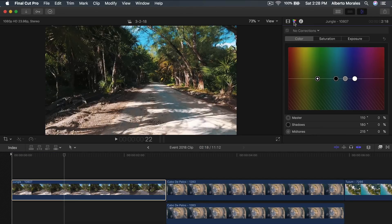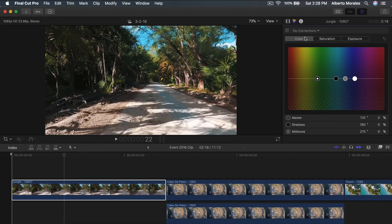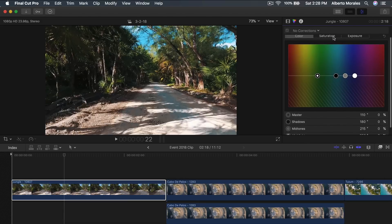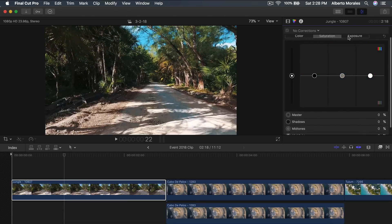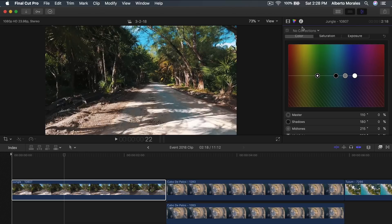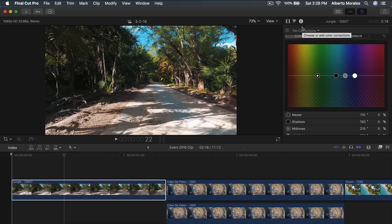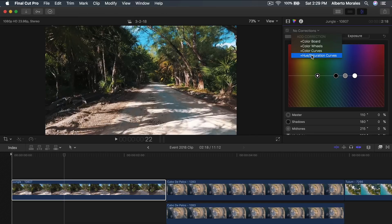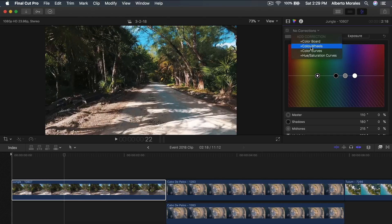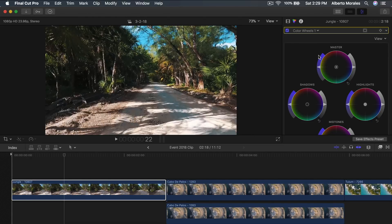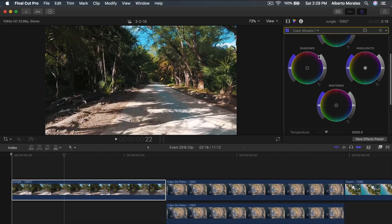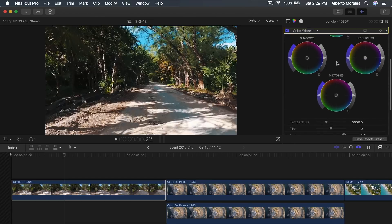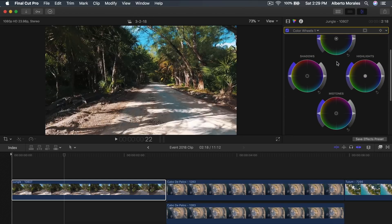So we're going to add a color correction. If you're running on an older version of Final Cut you're going to have the original color board which is totally fine. It's doable. Sometimes it's easy for people, but if you want to be more exact with your color corrections you can go to the right to where it says no corrections and go to the down arrow, add correction. You can do a color wheel, a color curve, or hue/saturation curves. So each one has its own pros and cons. However, I'm going to go with the color wheels. Here you can adjust the color but this doesn't necessarily adjust the exposure.